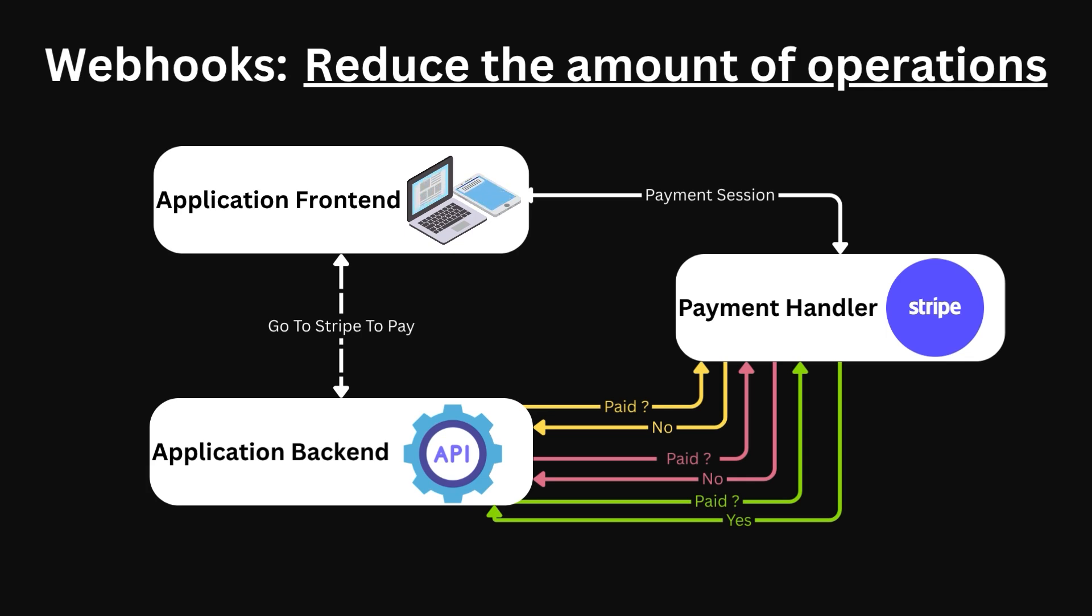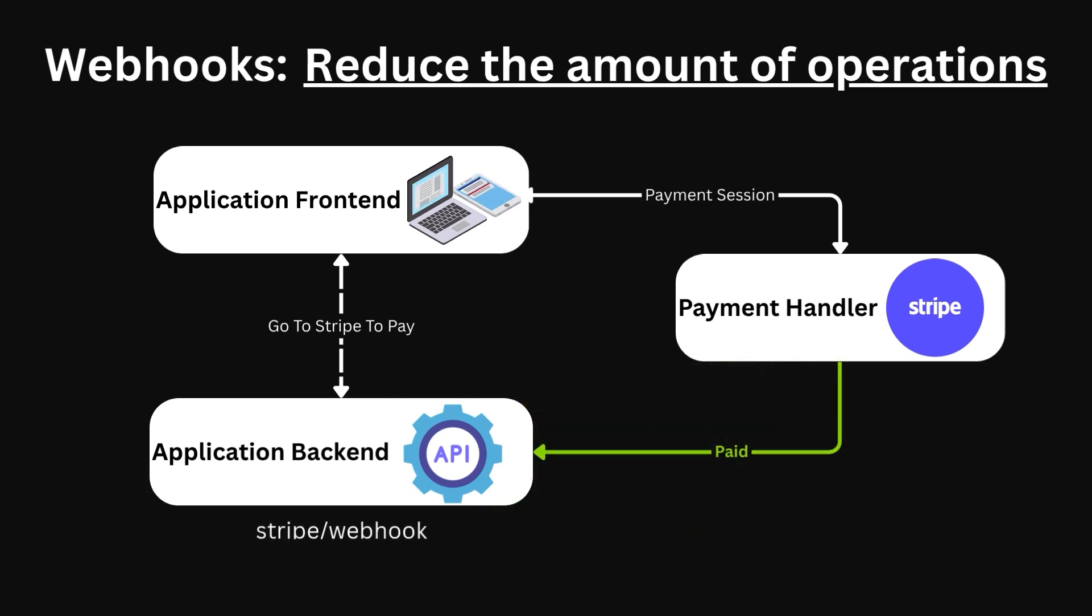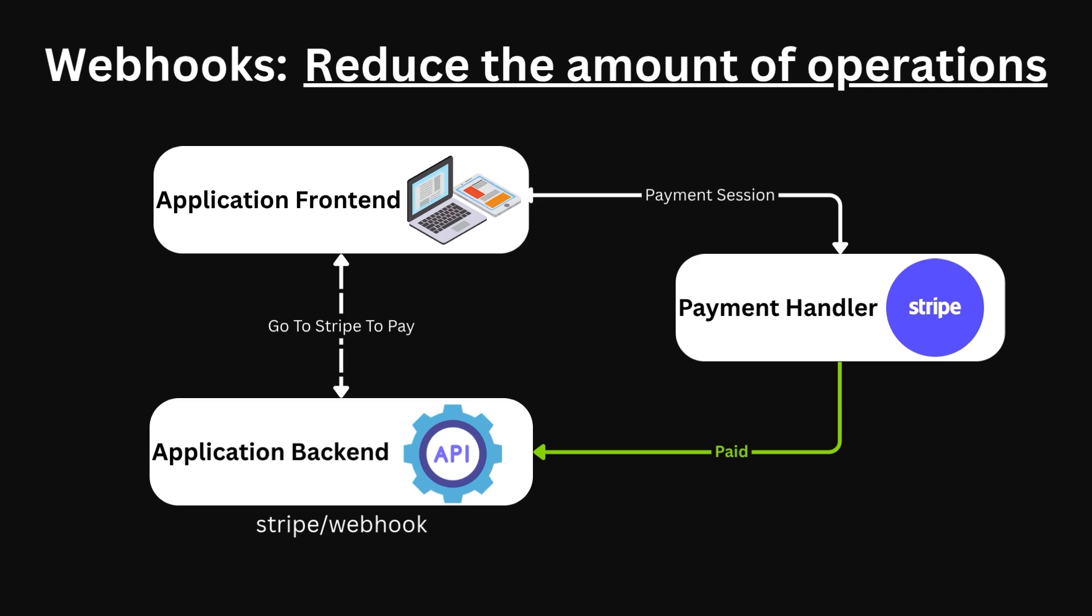This is where the webhook shines. Instead, we will provide Stripe with an endpoint there to send messages to. Let's say, Stripe webhooks. Stripe will then inform us of a subscription cancellation or a failed payment through sending a POST request to this endpoint. We can then update our user information. This is a terrific paradigm and greatly simplifies our application.